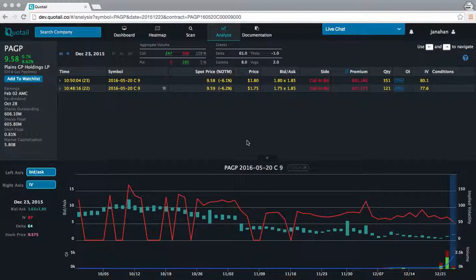Here at Quotetail, we use executed trade data to help you identify optimal market conditions.